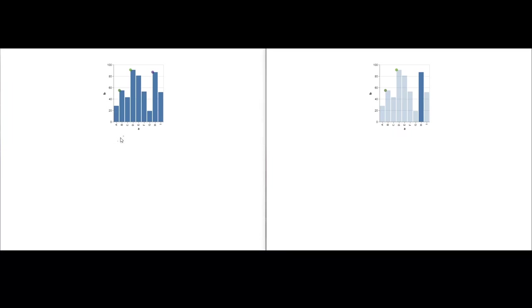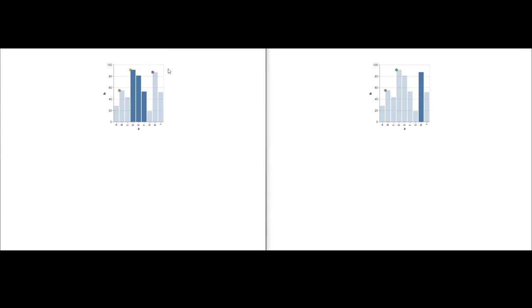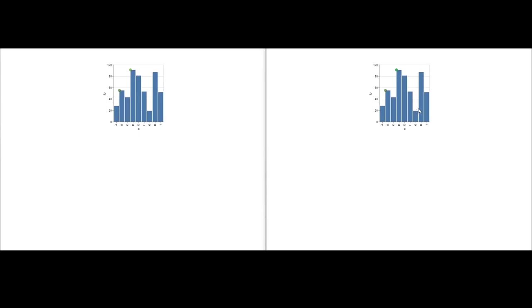We present universal collaborative interaction techniques that allow users to reconcile various interaction states across remote visualizations. Peeking allows users to temporarily look at a remote user's view of the visualization, and tracking synchronizes two visualizations in real time.